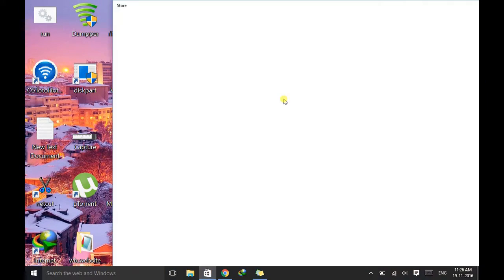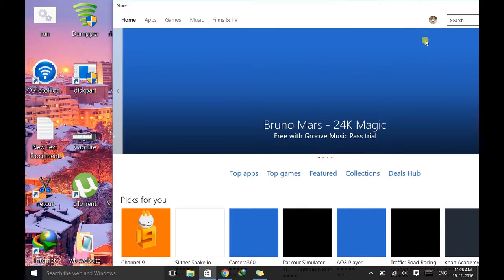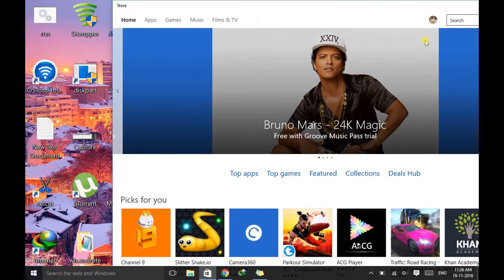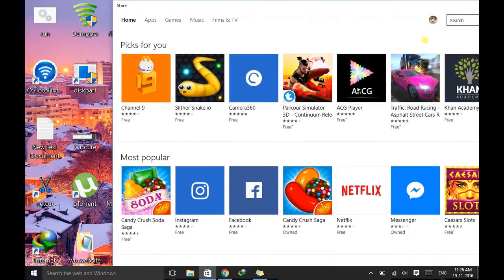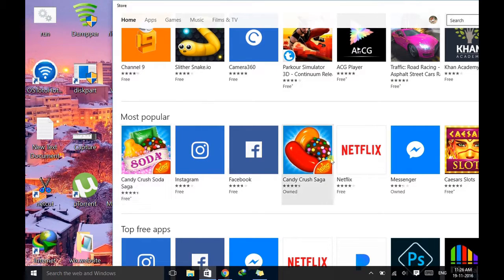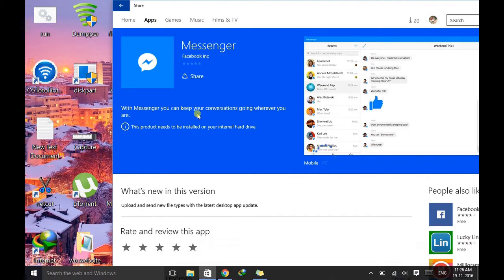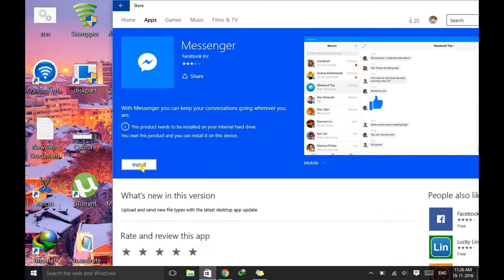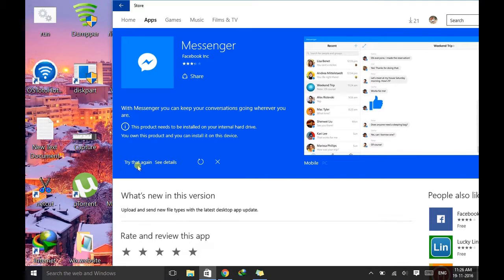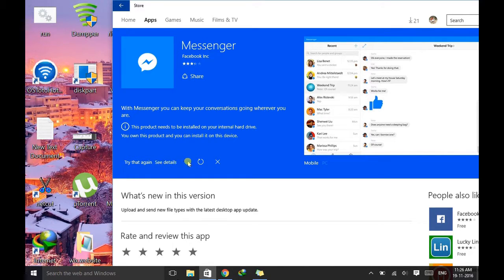As you can see, the problem that you face is like if you want to download any software, let's just select this Messenger and when you click on start you get this kind of error.